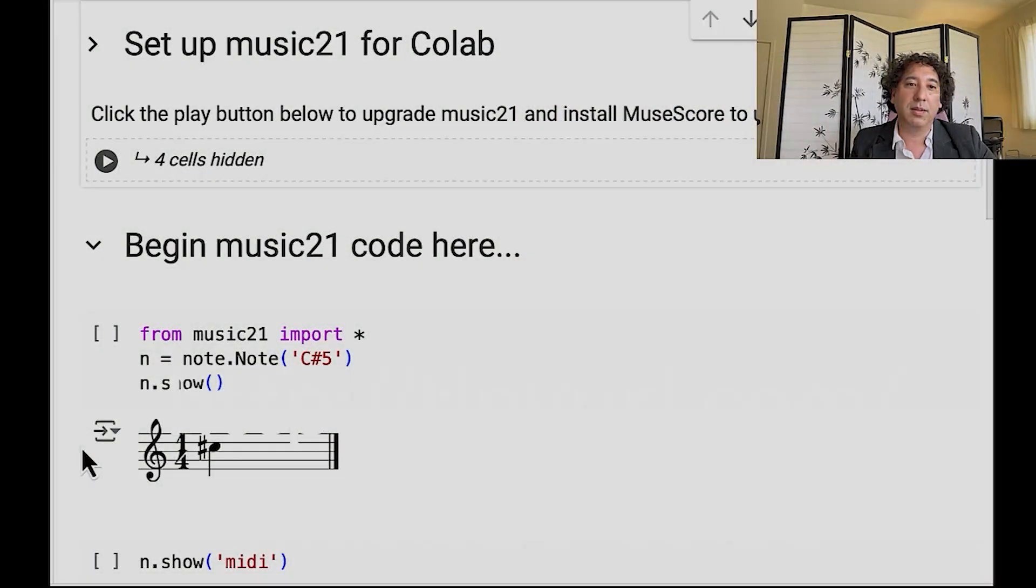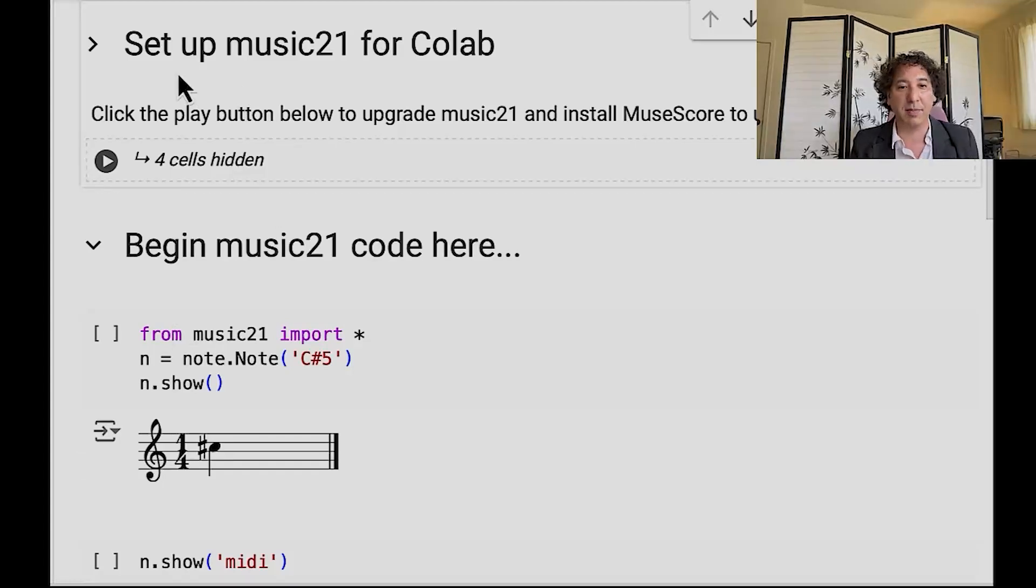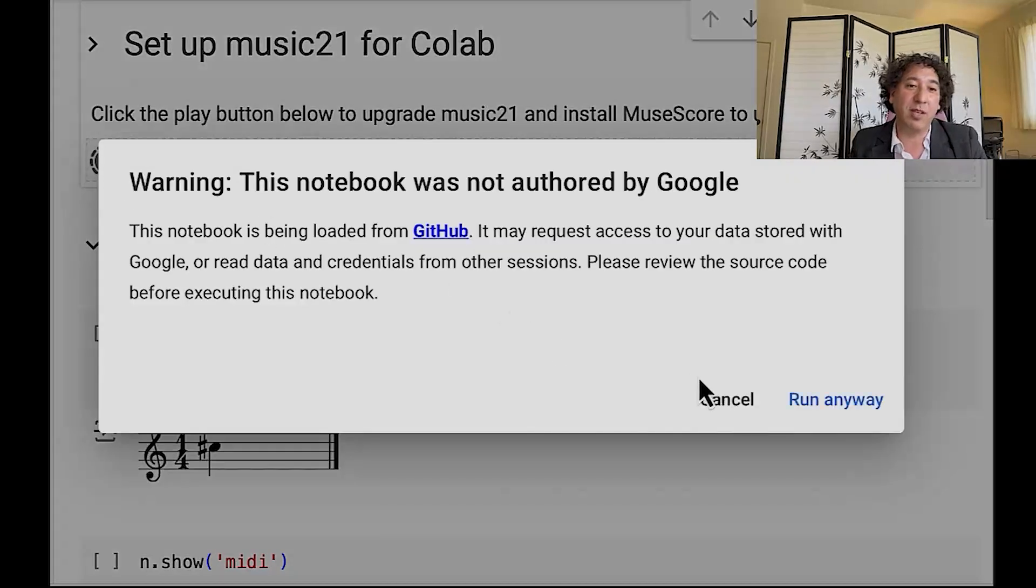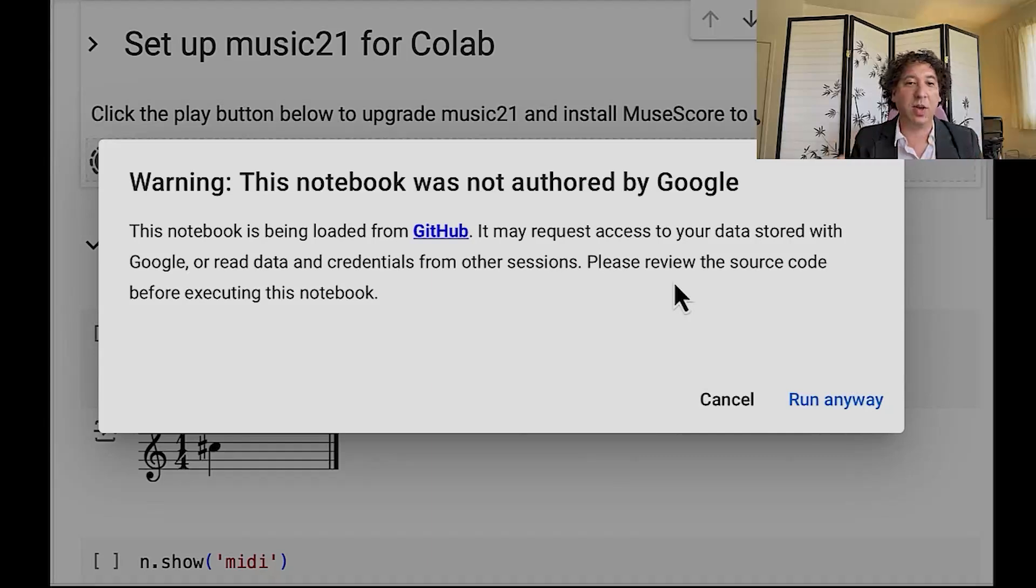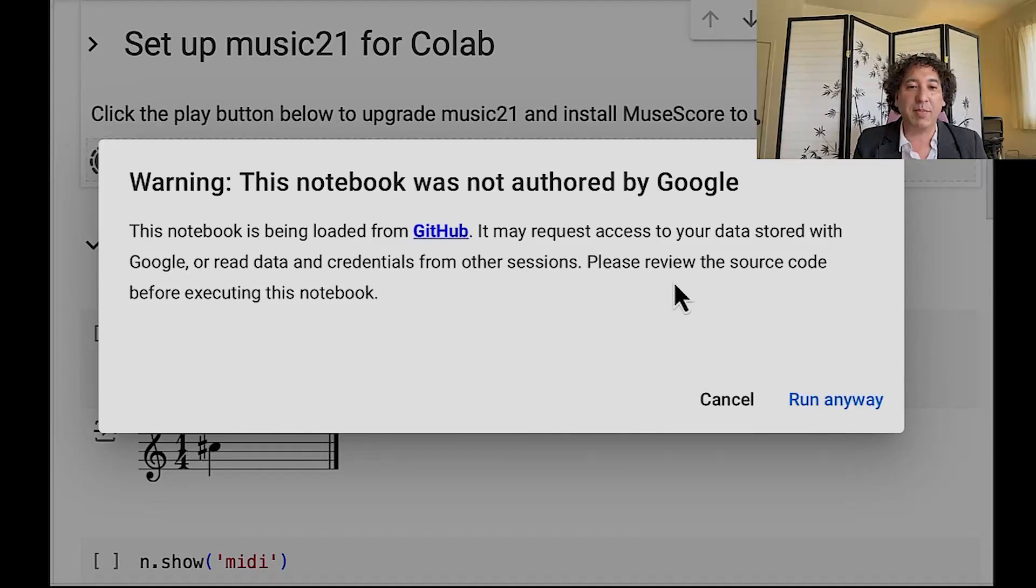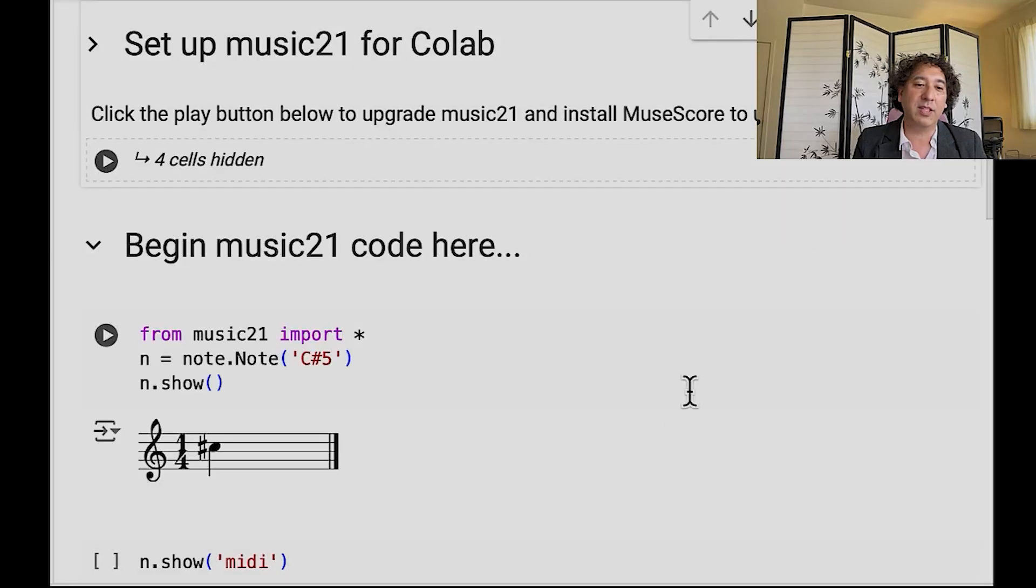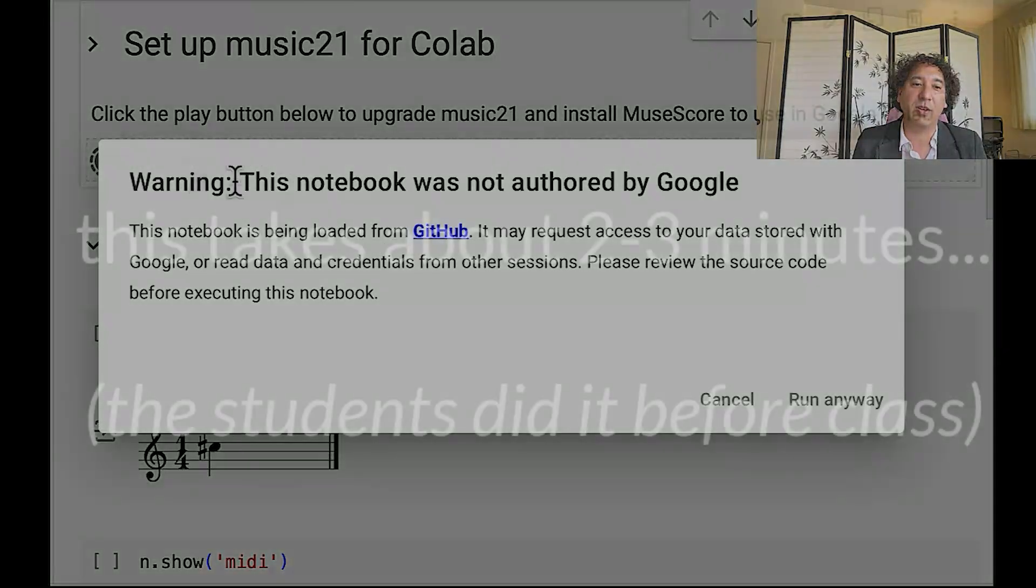So go ahead and click this play button. You're going to see a warning that Google didn't write this notebook, I did. I think it's pretty safe. What it does is it installs the latest version of Music 21 and MuseScore and some other software needed to run some of the tools we're going to be using without installing Python on your computer. Google already has a copy of Music 21 but this just brings you to the latest version. And go ahead and pause and we'll come back after it's all installed.